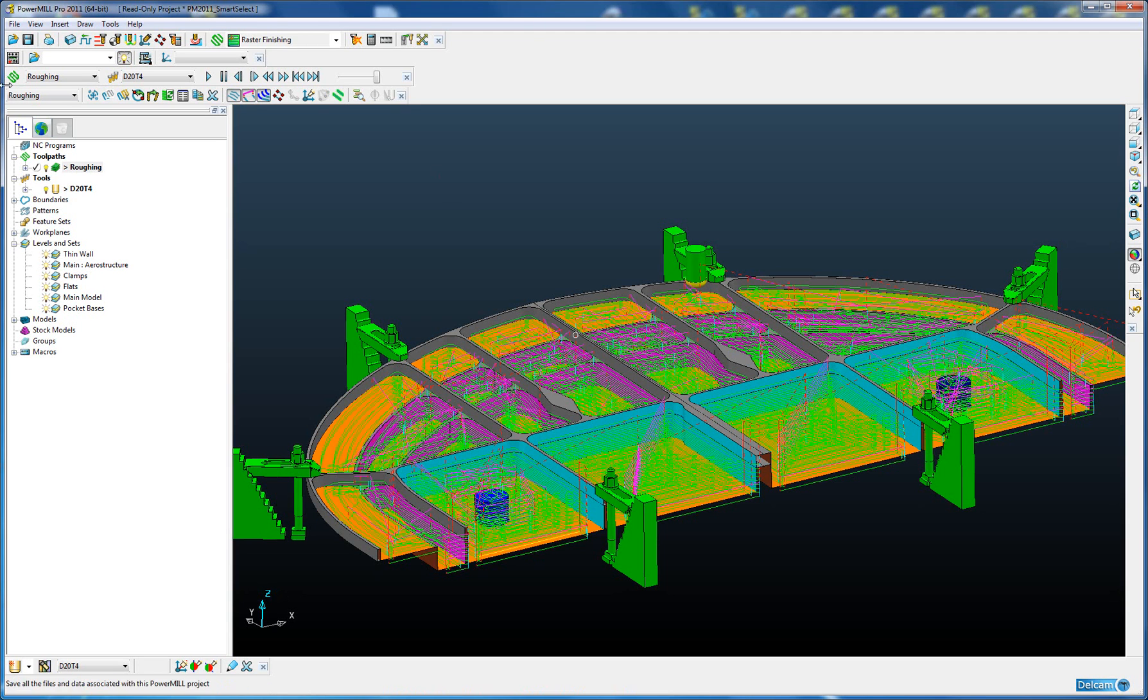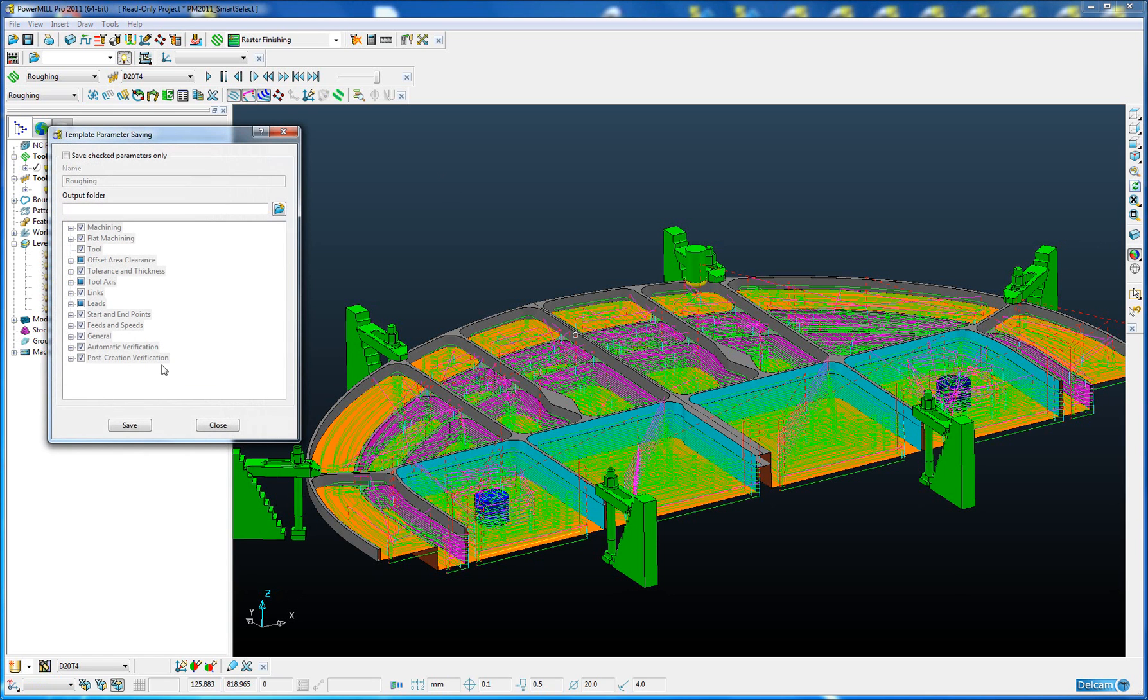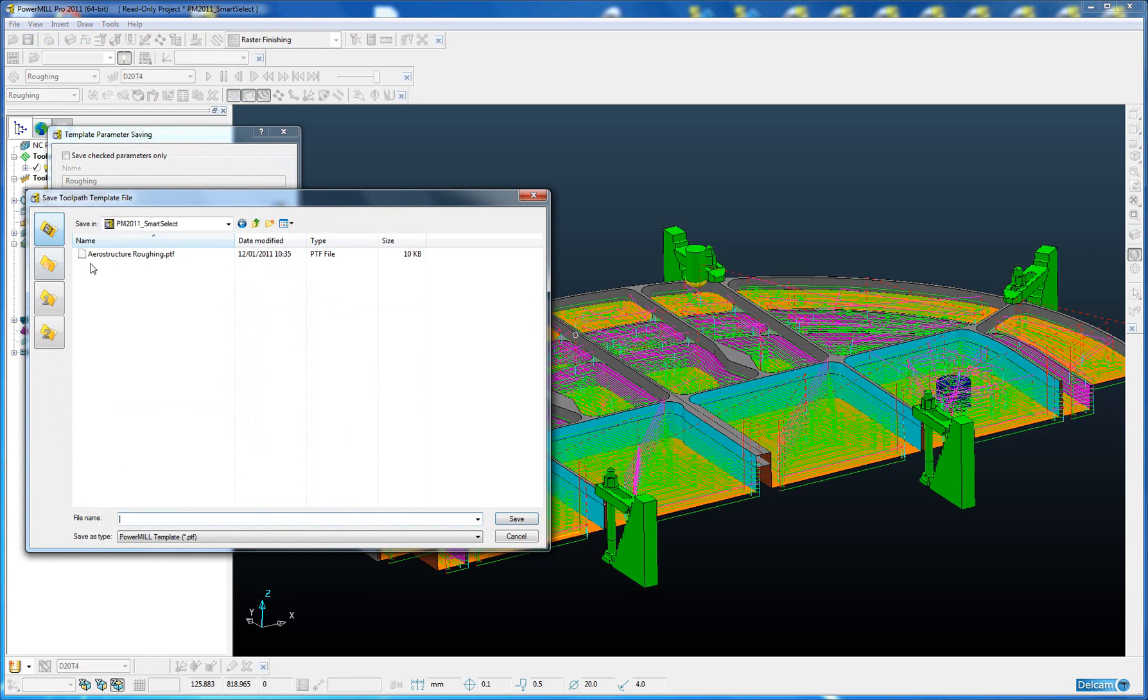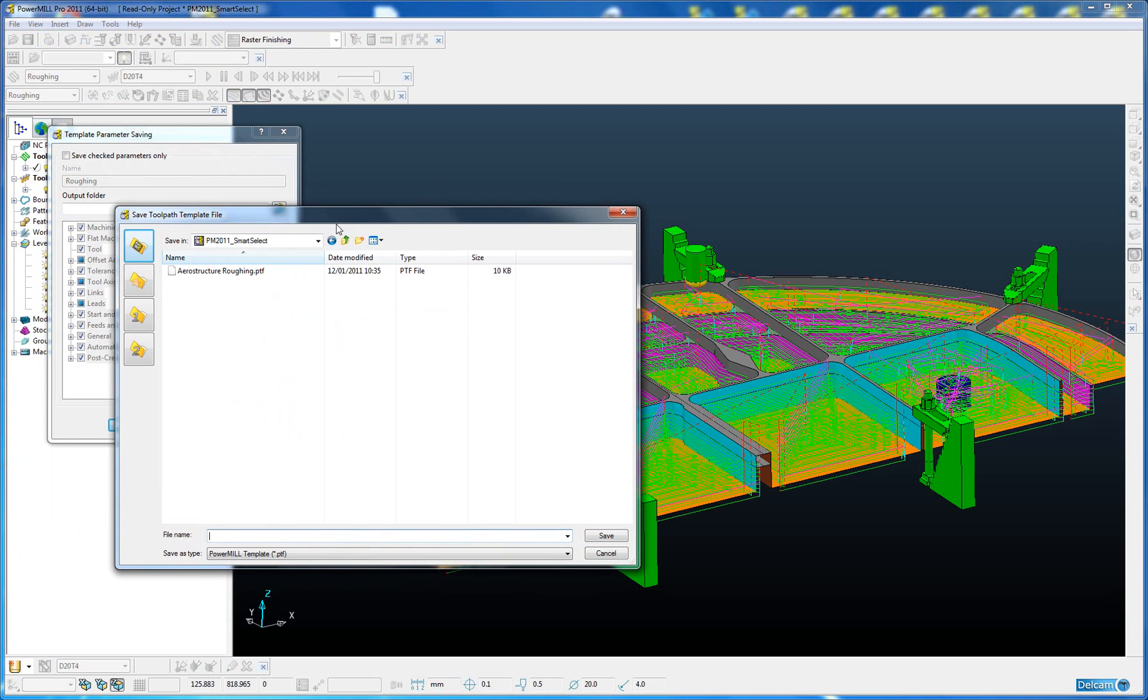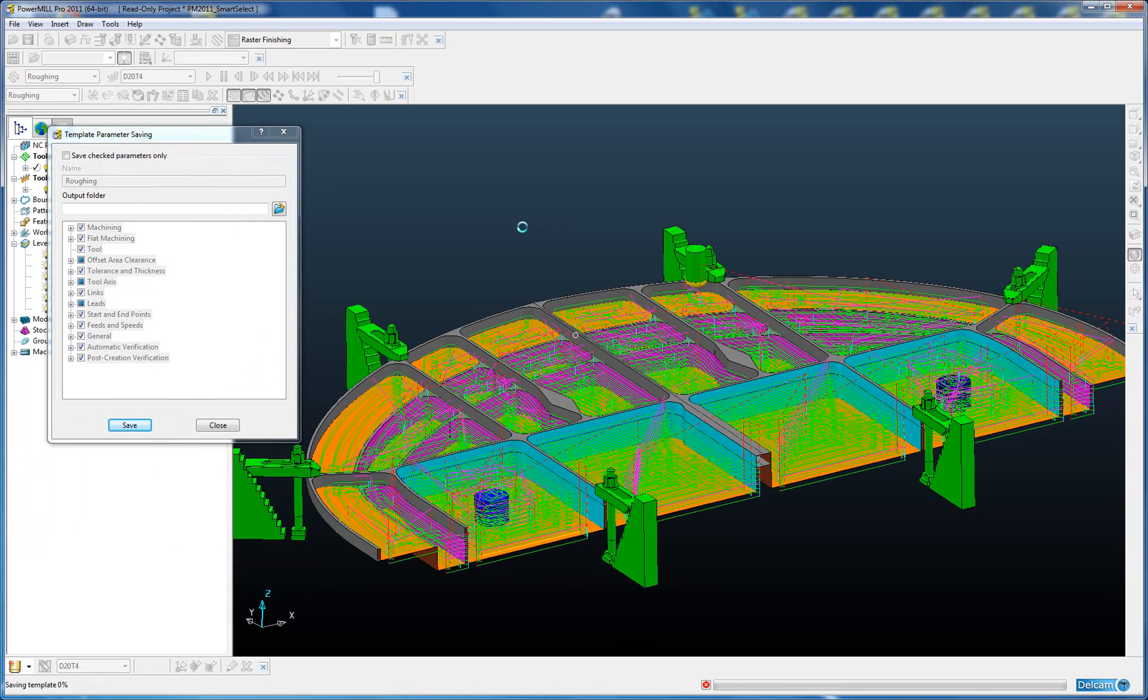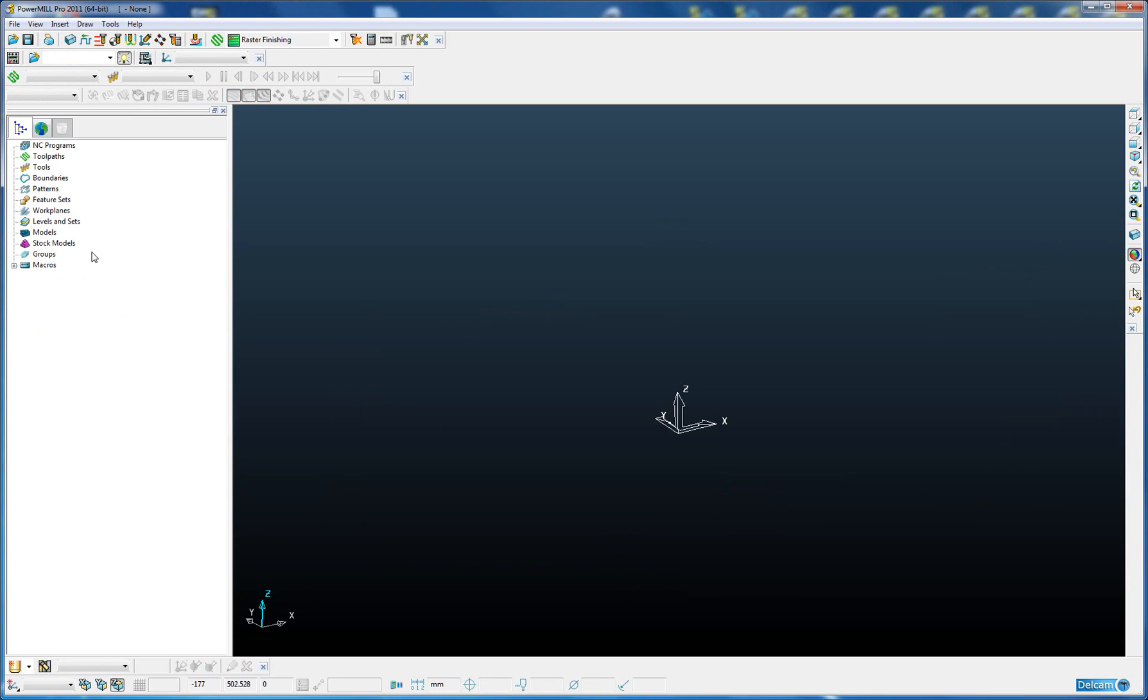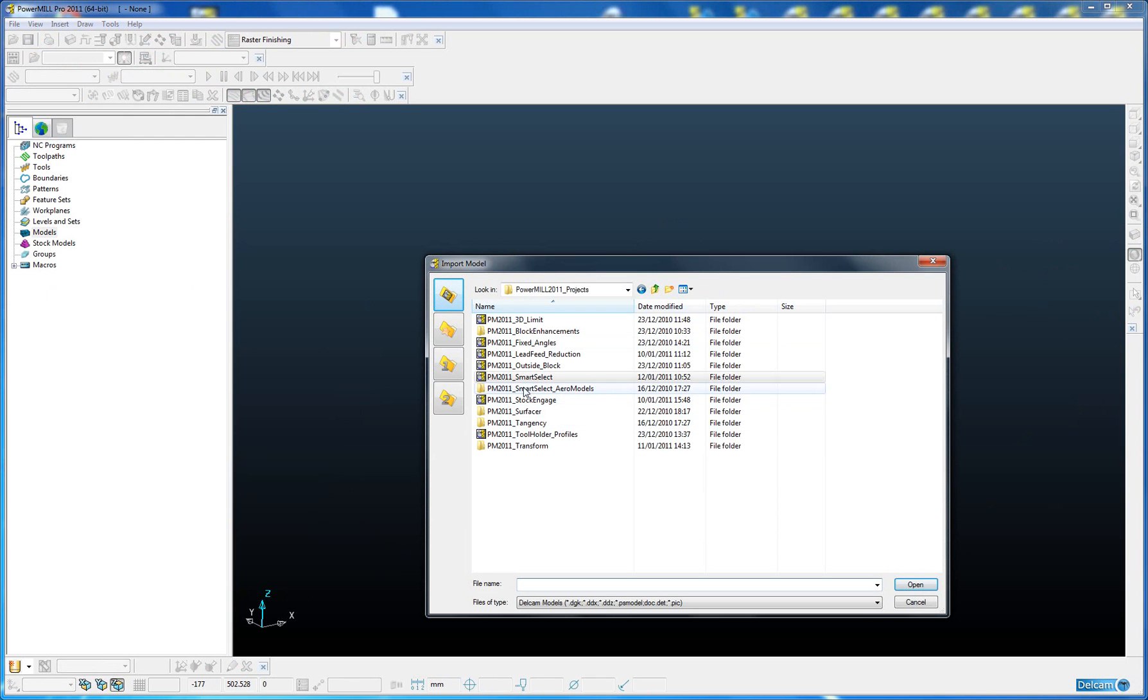Let's save out this roughing template. We're going to save into the same directory as the project, so we're going to call it aerostructure roughing. If we now delete all, get rid of everything we've created, and load in a different model this time. We're going to import a model from the same directory.